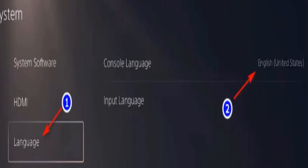After your console boots back up, launch Call of Duty Cold War once again to see if the error is fixed.